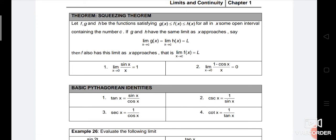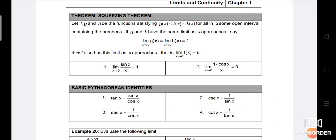Squeezing Theorem: Let F, G and H be functions satisfying F(x) ≥ G(x) or F(x) ≤ H(x) for all x in some interval containing the number c. If G and H have the same limit as x approaches c — that is, limit G(x) = limit H(x) = L — then F also has this limit: limit F(x) when x approaches c is equal to L.